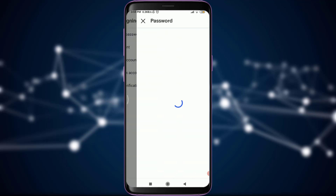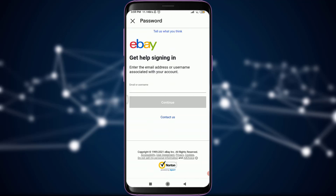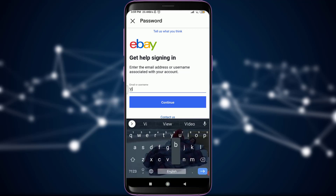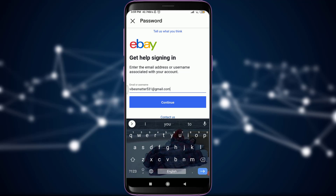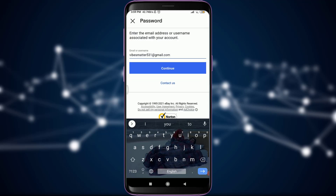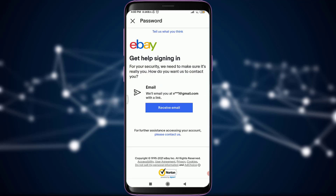Tap on Change Password. Now you have an option of entering your email address. Simply type in your email address and tap on Continue. It says that you will receive an email, so tap on Receive Email.